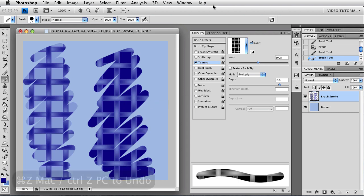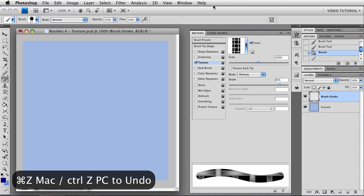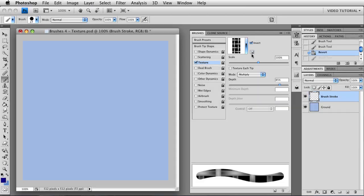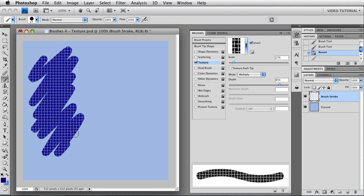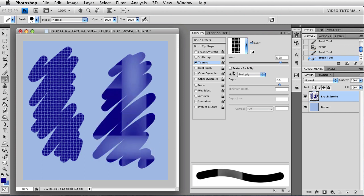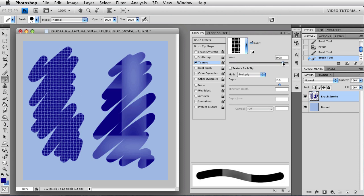I'm going to undo those brush strokes using Command Z and Option Command Z to step backwards through history — that's Control Z and Alt Control Z on a PC. This little icon here lets you make presets, but we're not going to be doing presets yet. The next slider down here is the scale. You can have a tiny little scale or a large scale — you can go between one and a thousand percent. It's sort of geometric, so if you move it a lot here, you get a little bit of change, and if you move it a little bit at the top end, you get a lot of change.